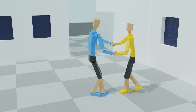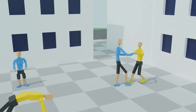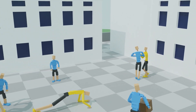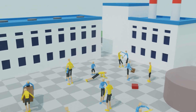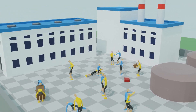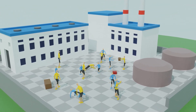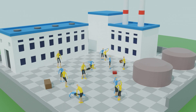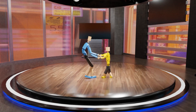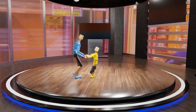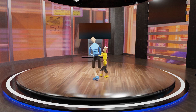We develop a deep reinforcement learning framework that generates control policies to imitate and retarget complex multi-character physical interactions given input reference motions. The policy uses an interaction graph to generate target joint angles that are then used to produce joint torques to actuate the characters.